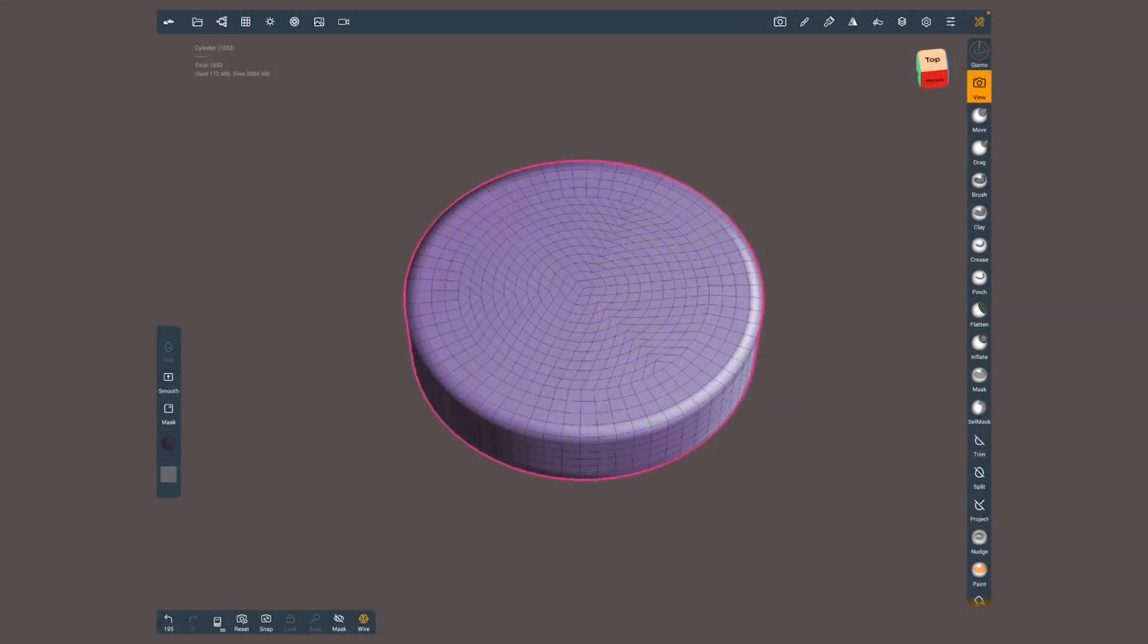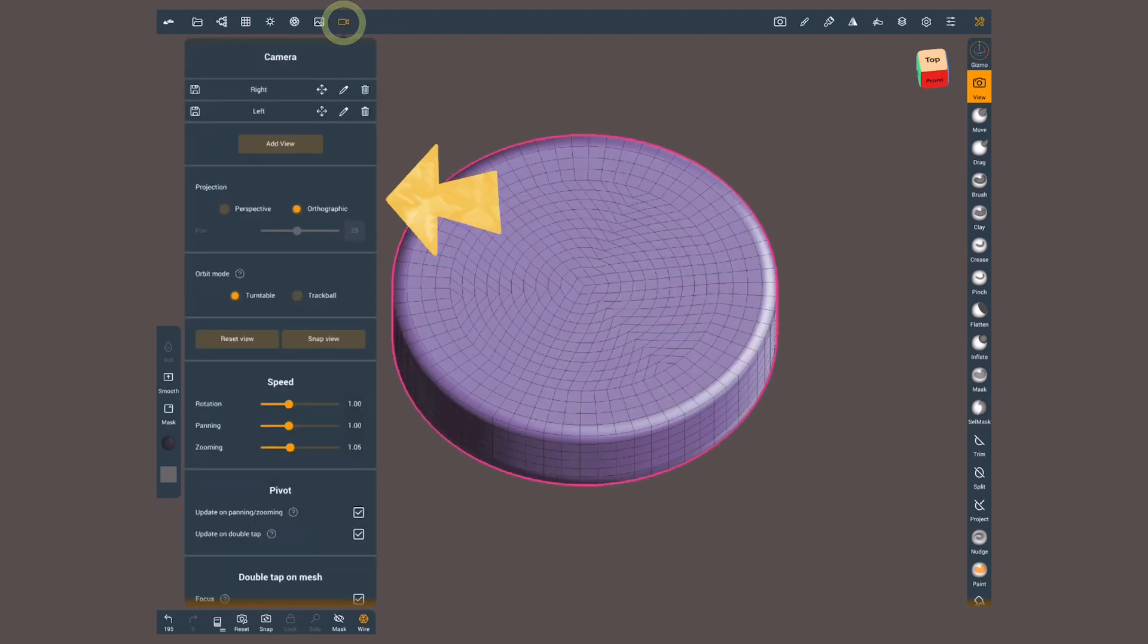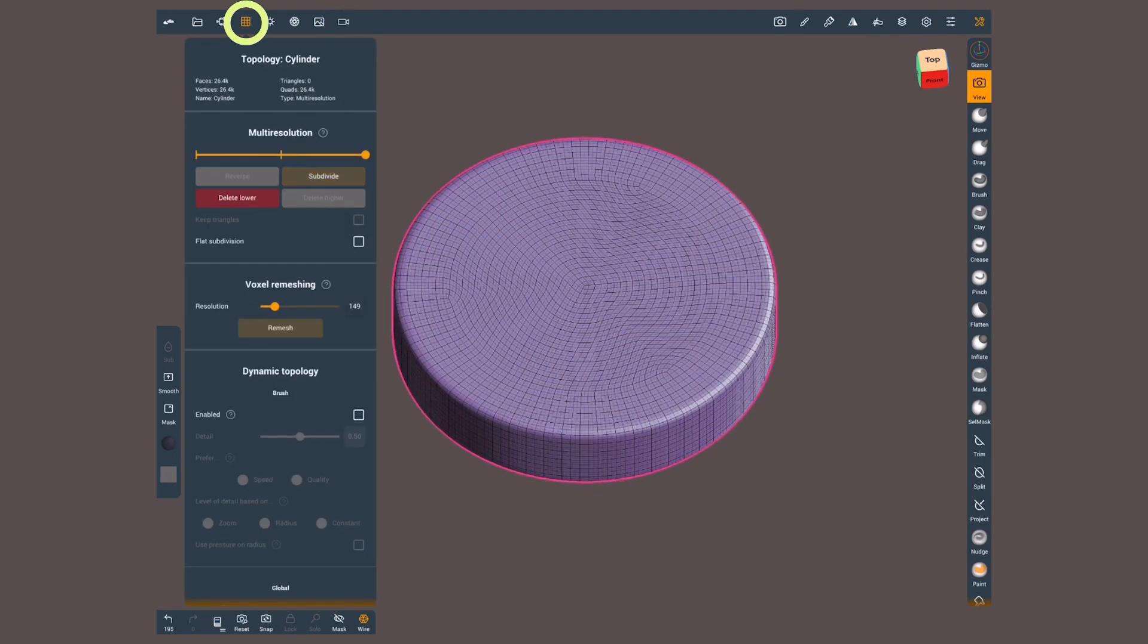To control the slices and cuts, it's highly recommended your camera is set to orthographic. Also make sure that you're working with a high resolution mesh.